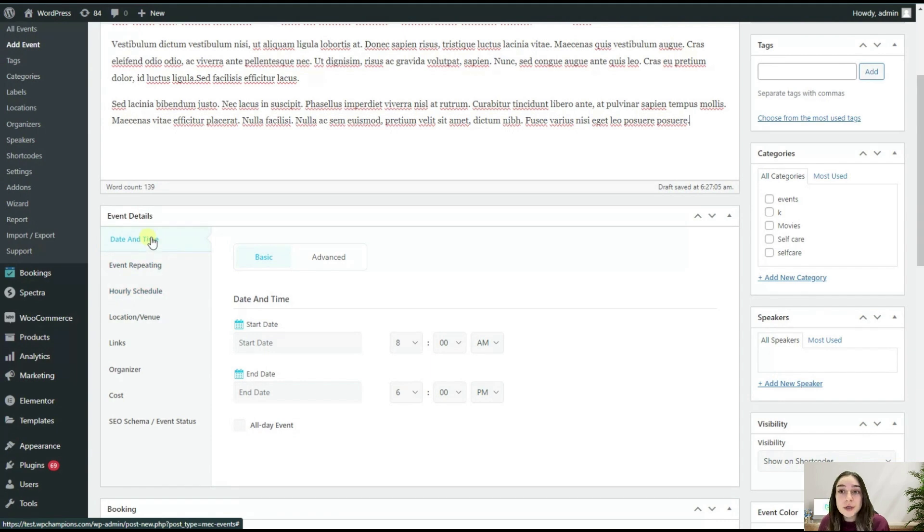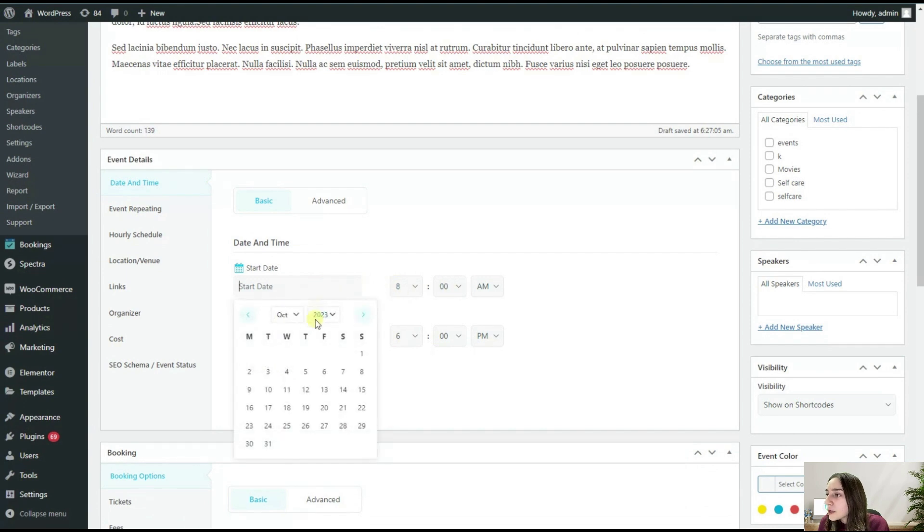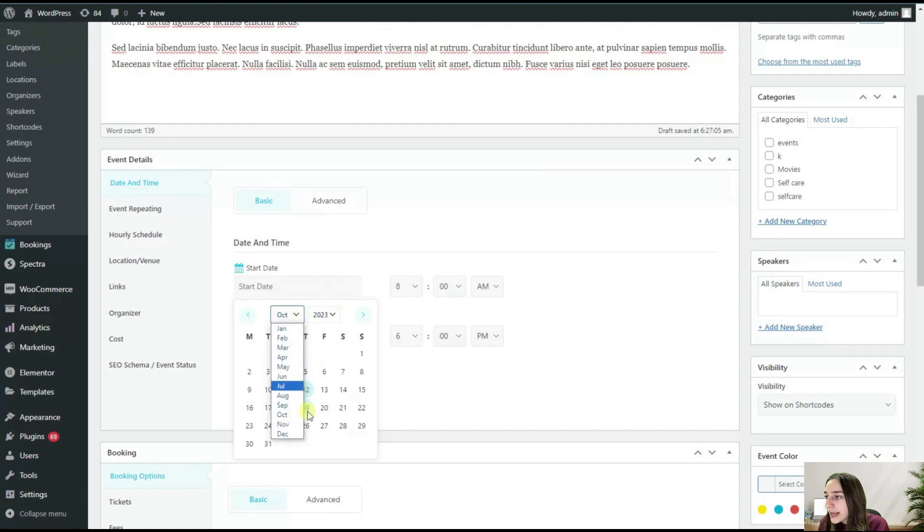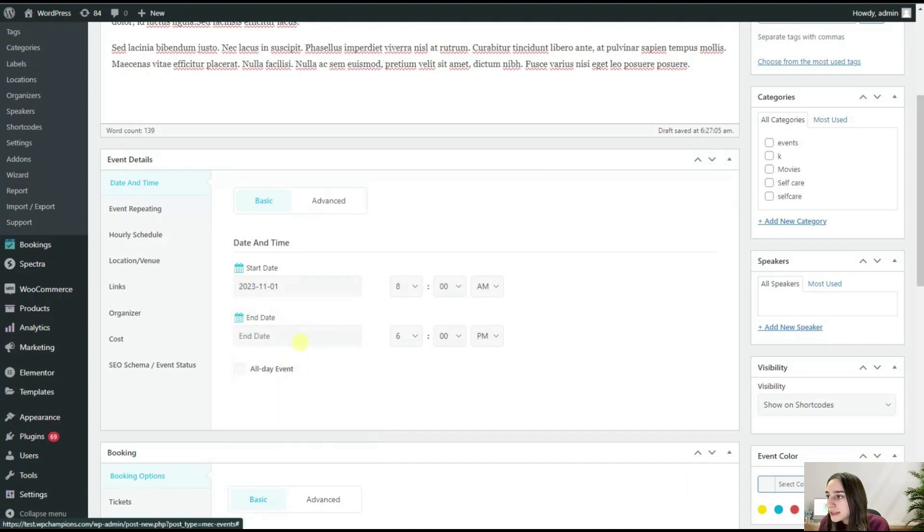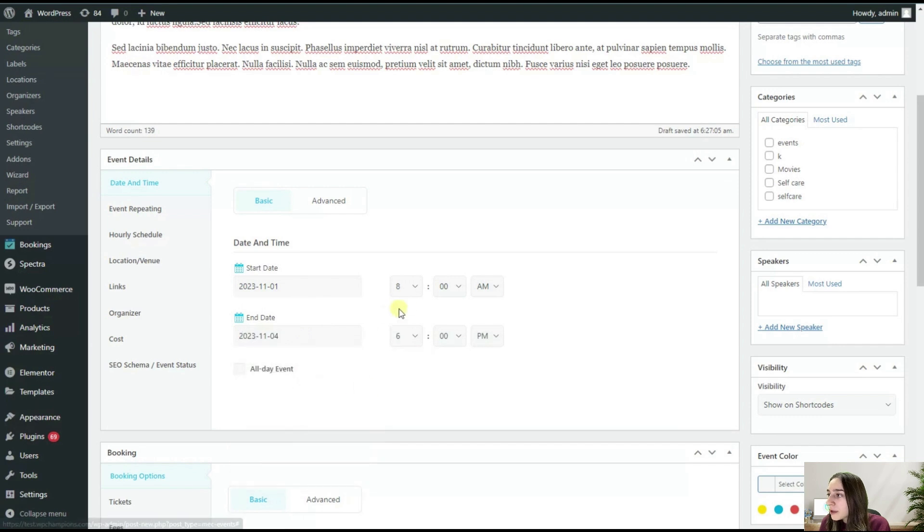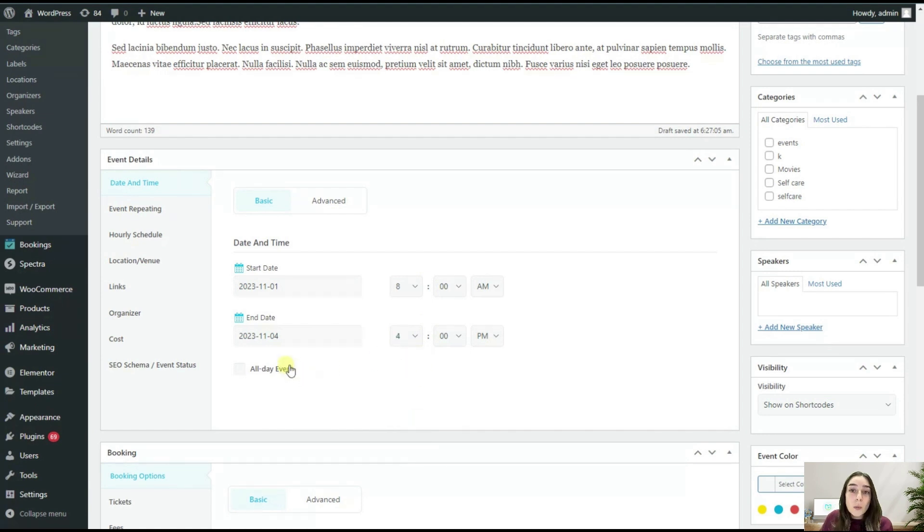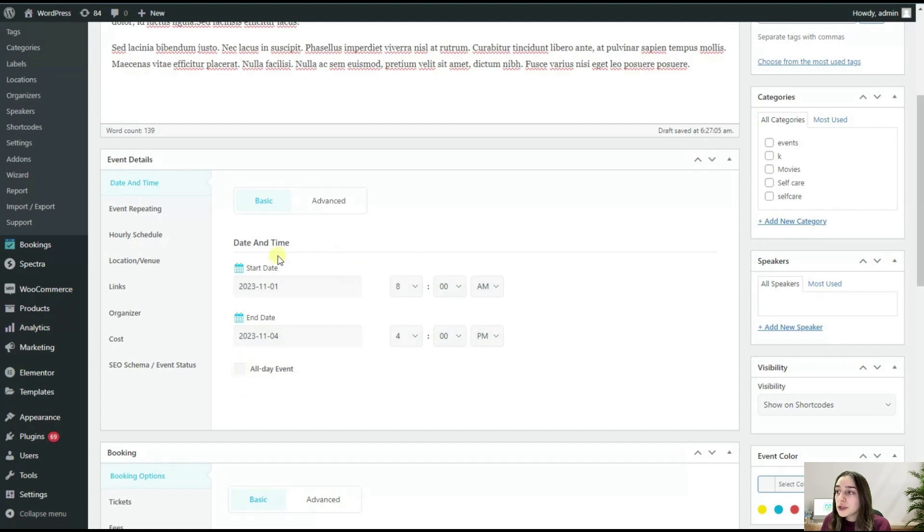First of all, of course, we will need to choose the date and time. Let's choose the start date, so it will be November 1st, and the end date will be November 4th. The timing I think is okay. We can also make some changes here. We can also choose this All Day Event option, then we will not need to fill in this timing part.